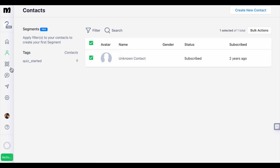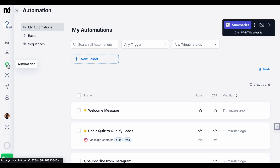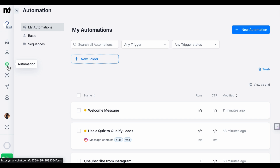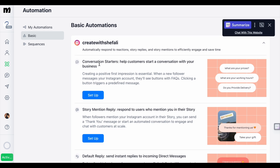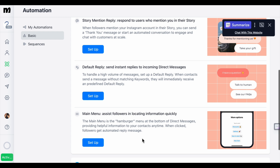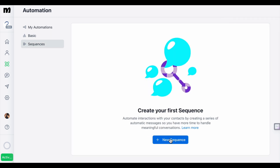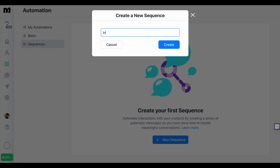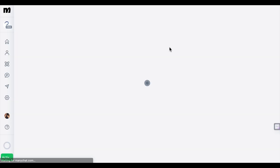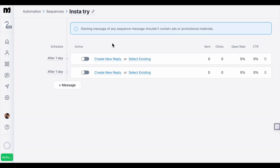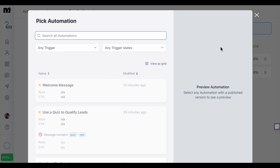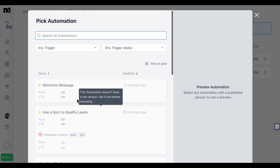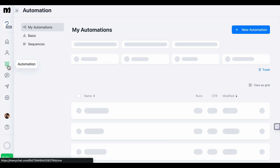Whoever communicates with you will appear in the Contacts section. Now let's try the automation feature. Go to Automation — you'll see three options: My Automation, Basic, and Sequences. If you want to set up automation, click on Basic. You can also create sequences, like sending one message and then after a set number of seconds sending another, similar to an email sequence. You can create sequences on ManyChat as well.